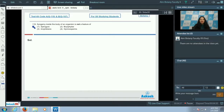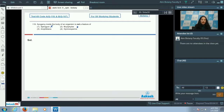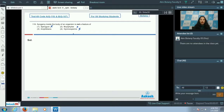Question number 119: syngamy inside the body of an organism is not a feature of which organism? The examiner wants to identify which shows external fertilization. Spirogyra shows external fertilization. Bryophytes, gymnosperms, pteridophytes, and angiosperms all show internal fertilization. Amphibians show external fertilization, with syngamy occurring outside the body. The correct answer is option number three.